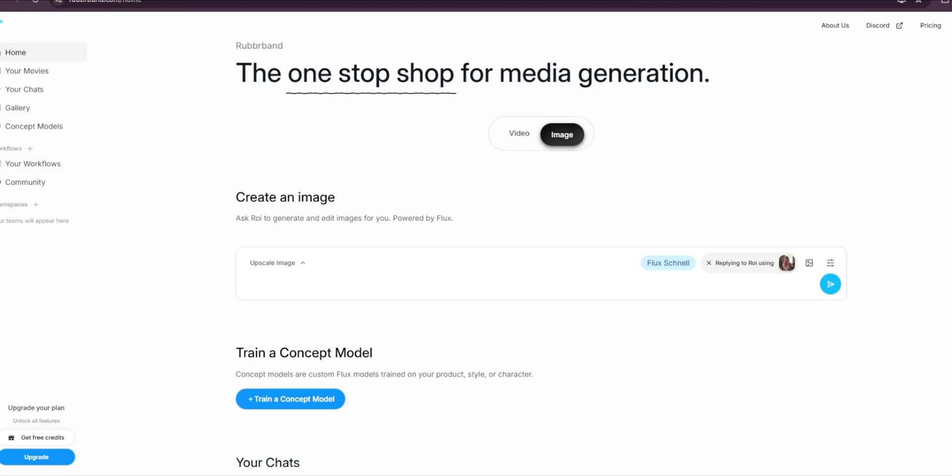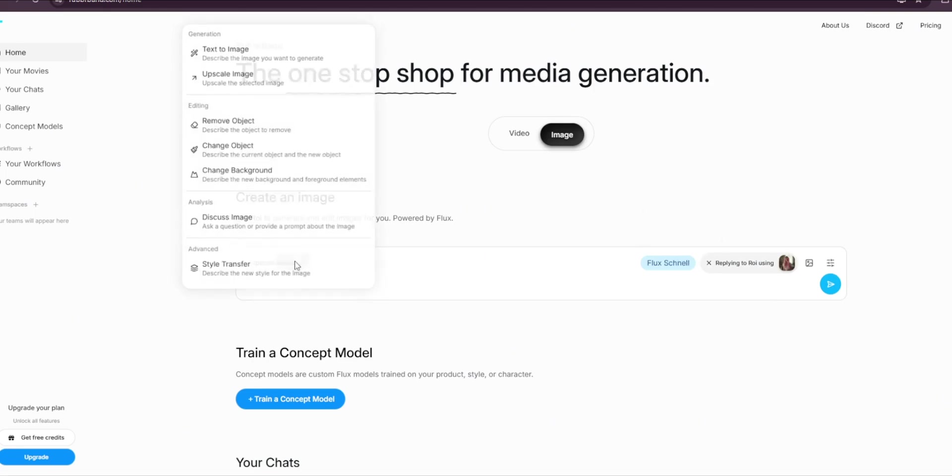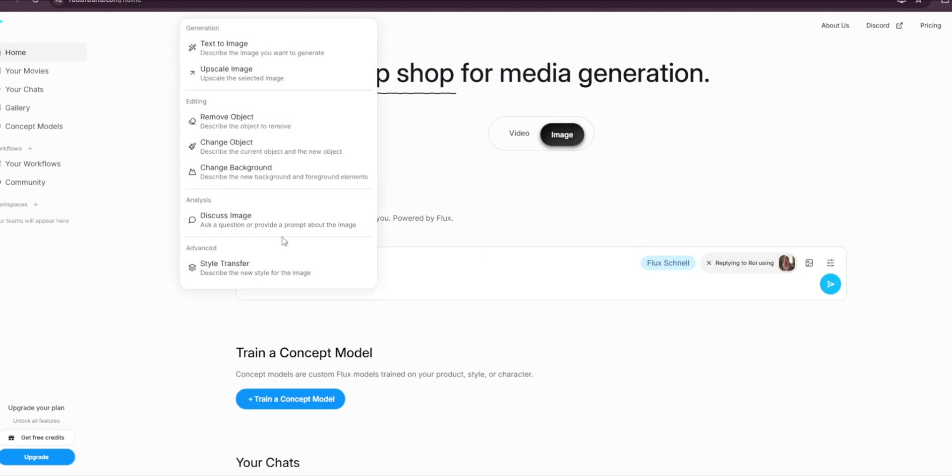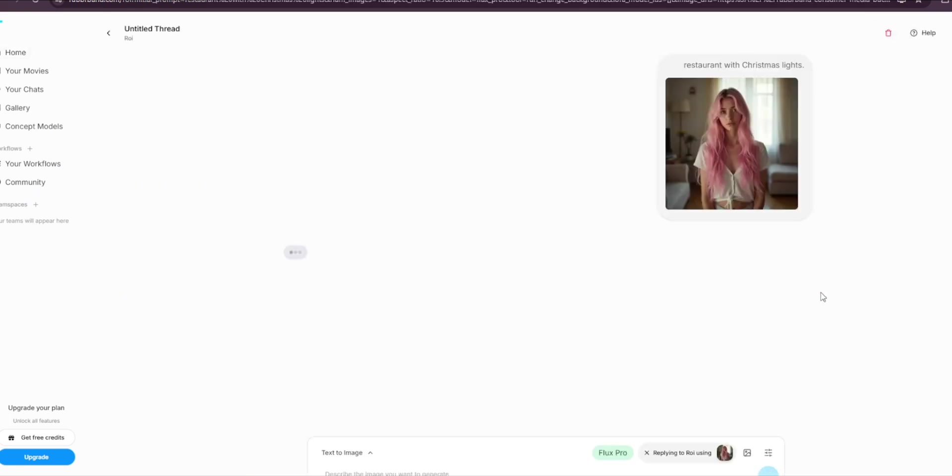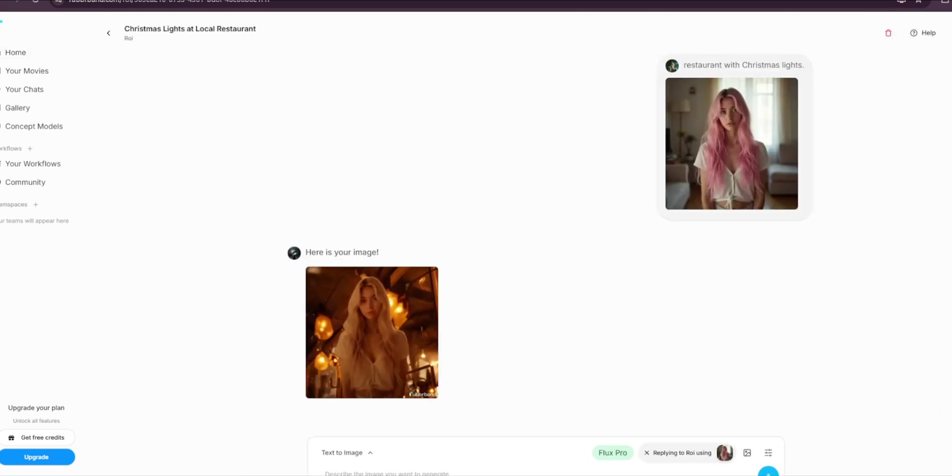So let's just try the change background feature. Then describe the new background. Then for this we use Flux Pro—now this is not the latest Flux, we've all used Flux Pro, so you just have to wait and click on send.